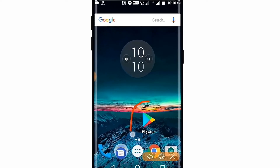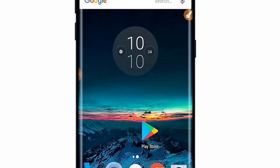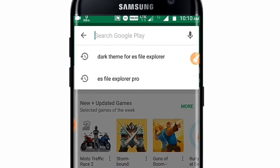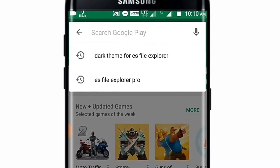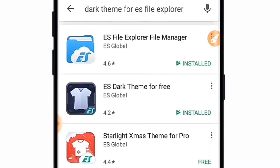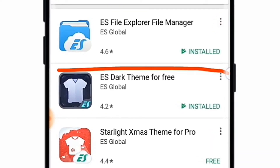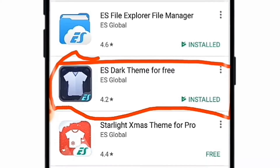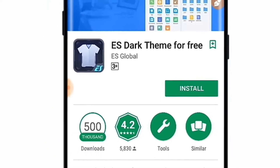So basically for this trick you must download an application from the Play Store. Just open the Play Store, then open the search bar and search for 'dark theme for ES File Explorer'. After searching, you will find the relevant application on the list. The direct download link is also given in the description, so you can download this app from the description link as well.